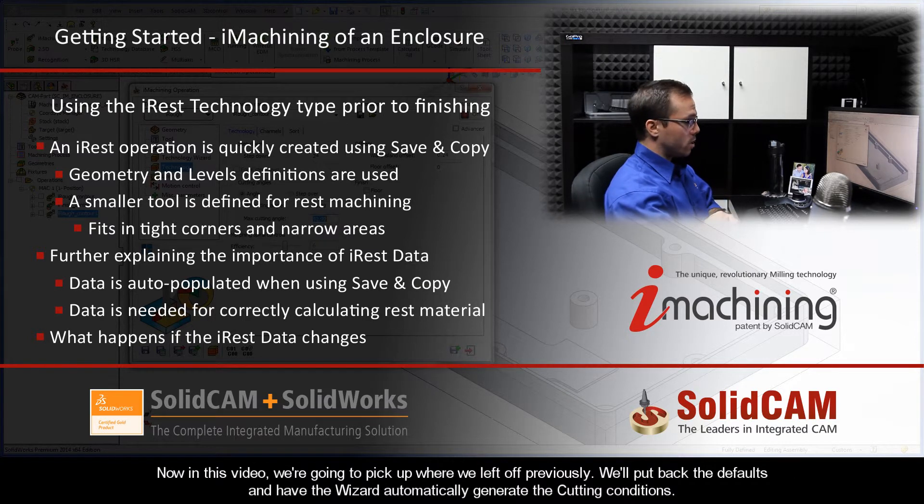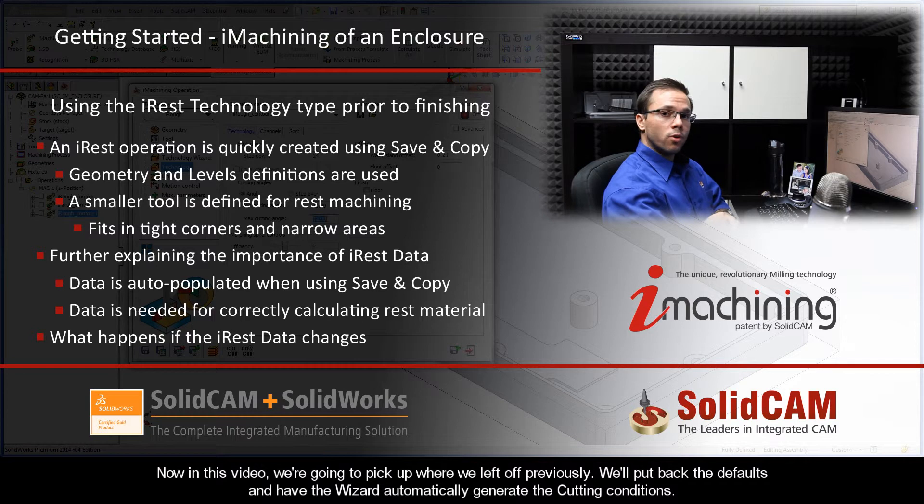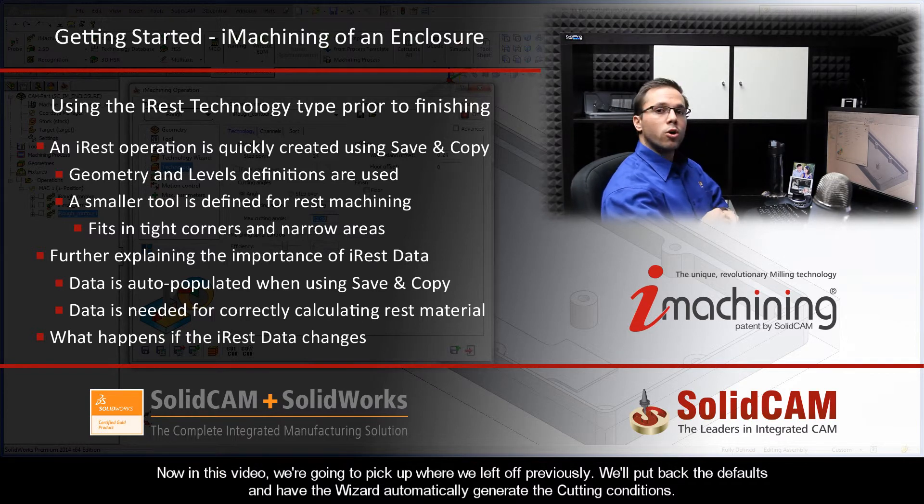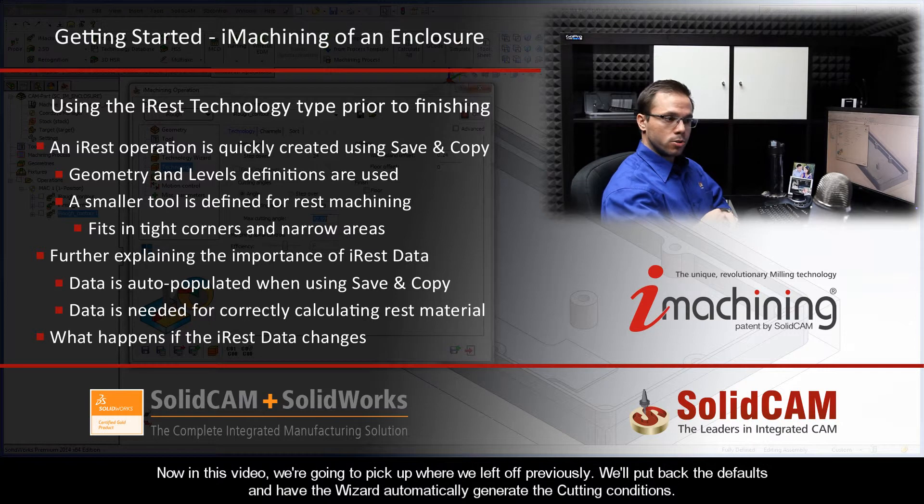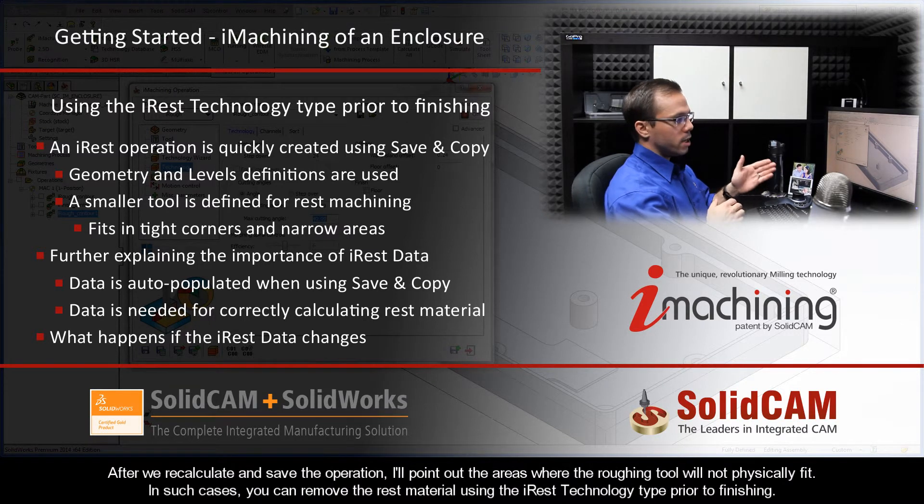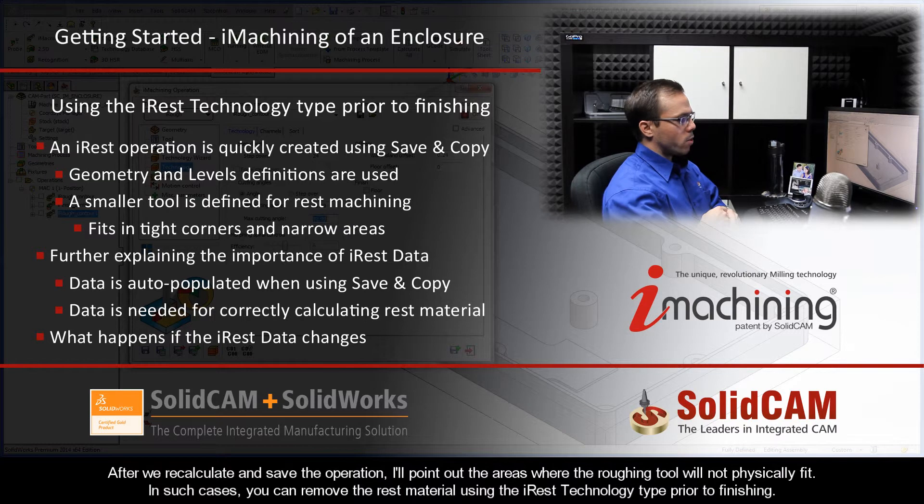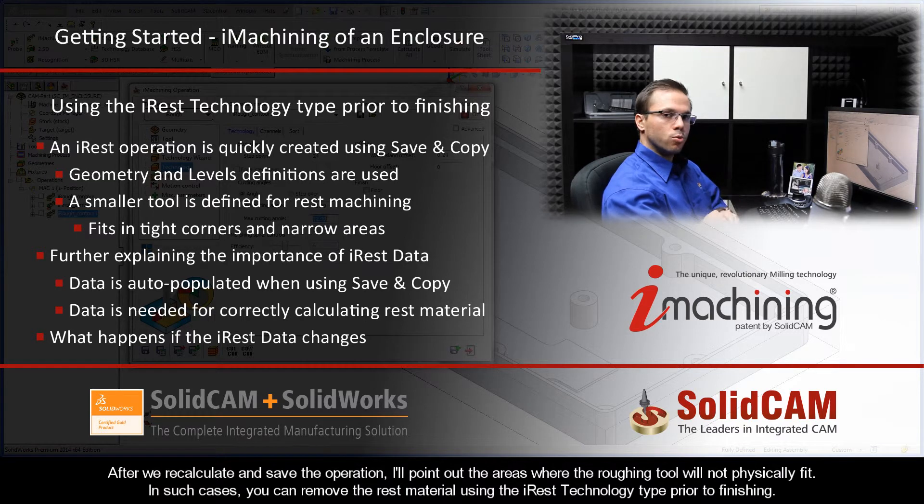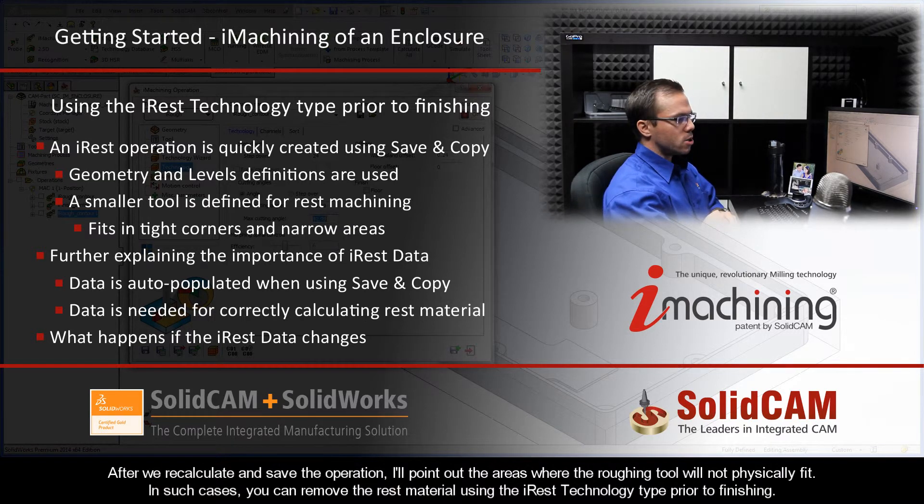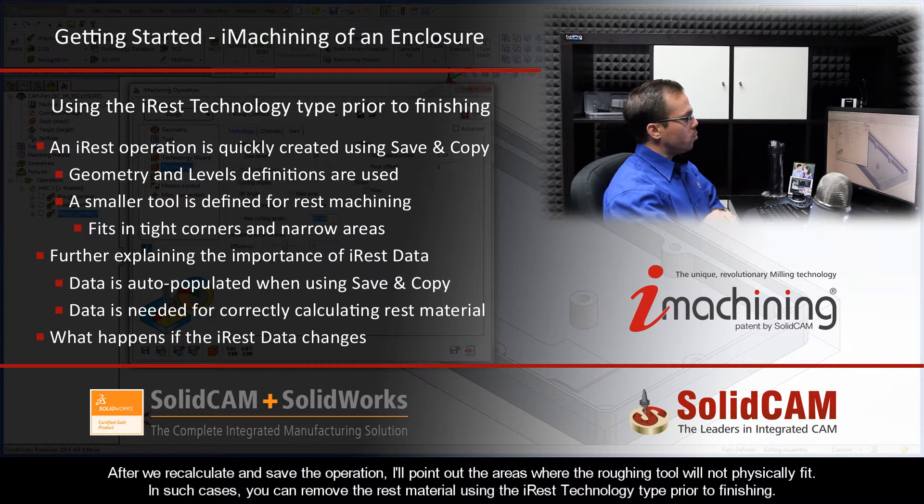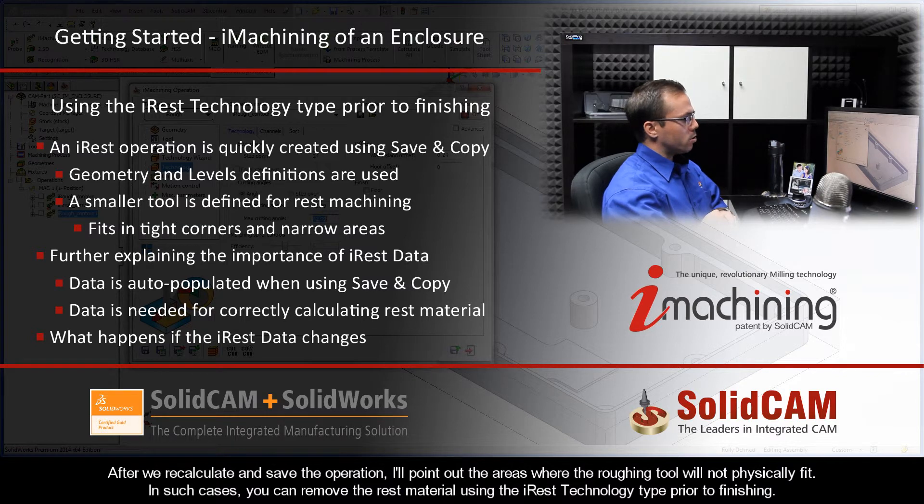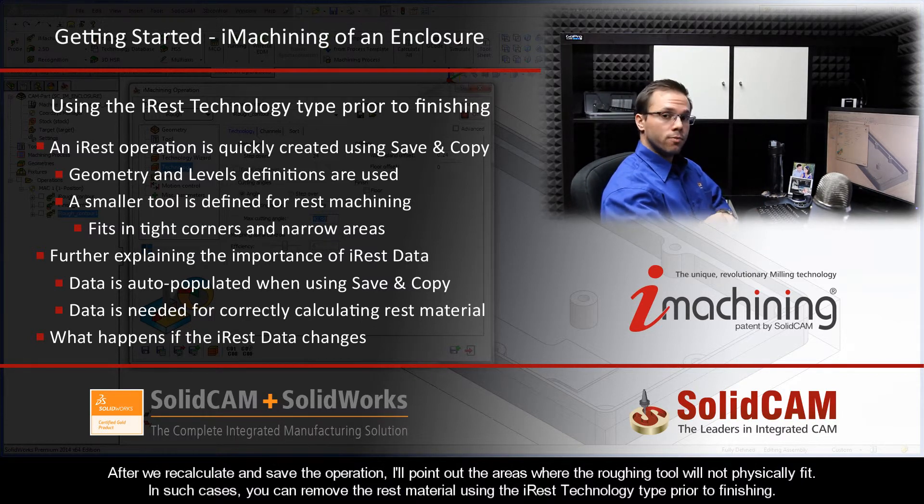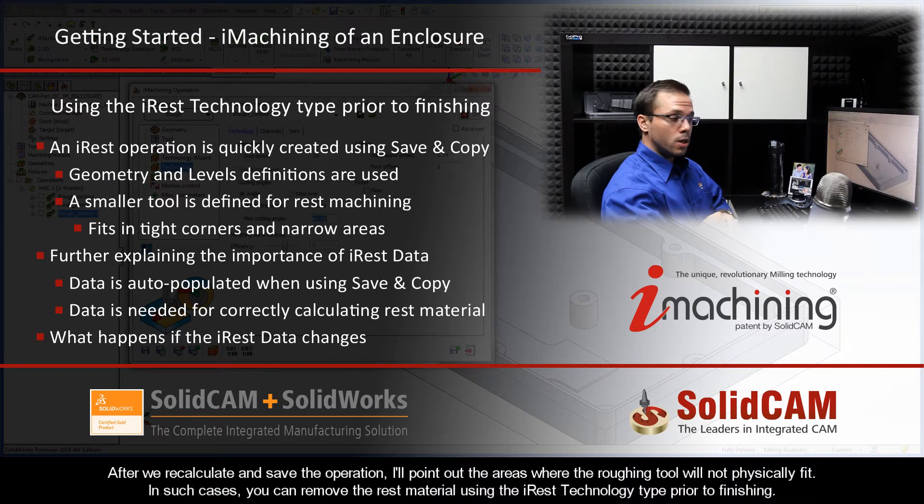Now in this video, we're going to pick up where we left off previously. We'll put back the defaults and have the wizard automatically generate the cutting conditions. After we recalculate and save the operation, I'll point out the areas where the roughing tool just will not physically fit. And in such cases, you can remove the rest material using the iREST technology type prior to finishing.